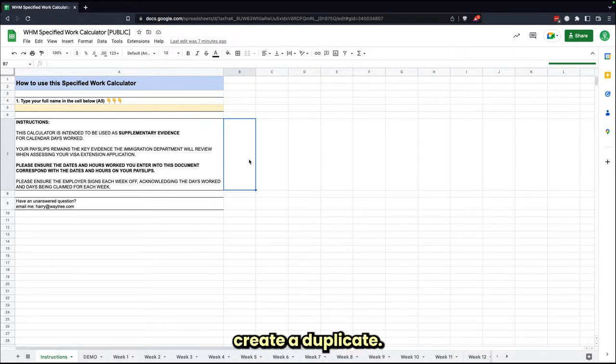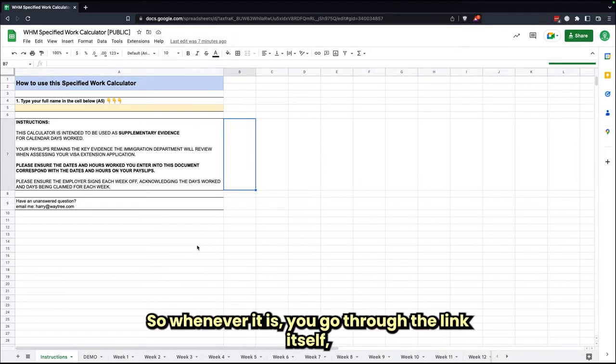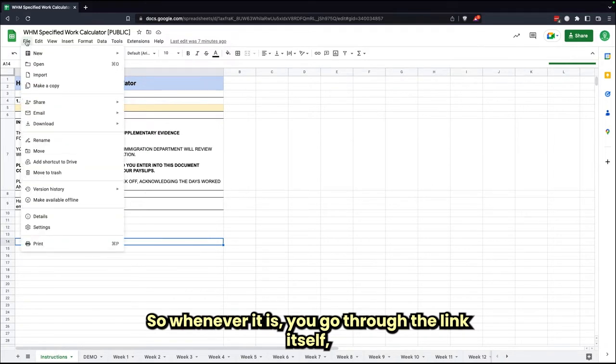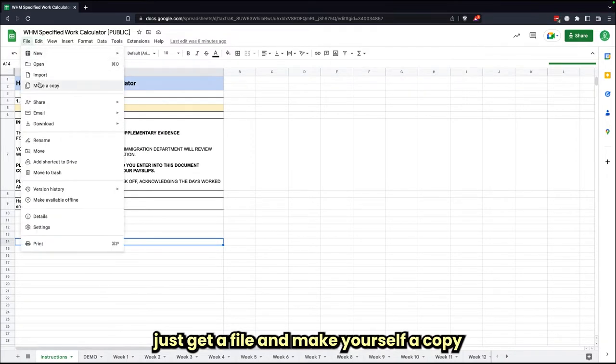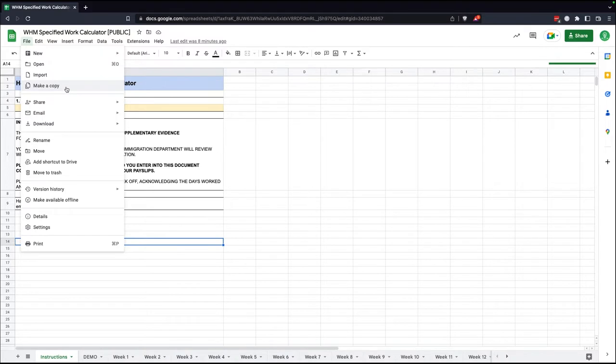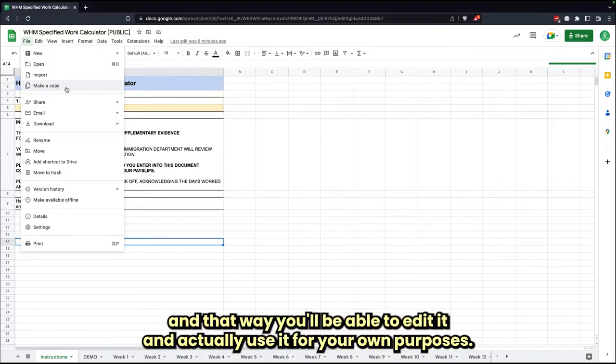Whenever you go through the link itself, just go to File and make yourself a copy, and that way you'll be able to edit it and actually use it for your own purposes.